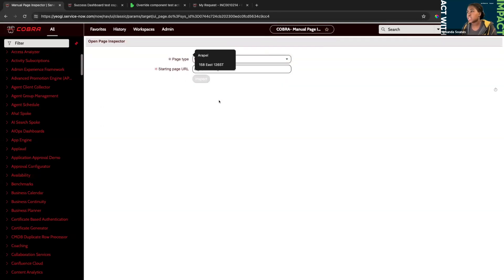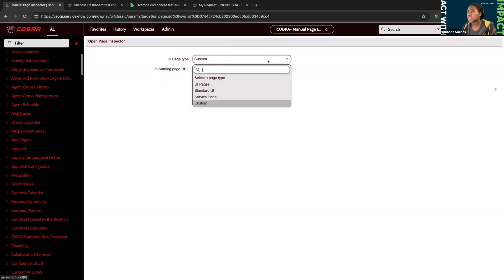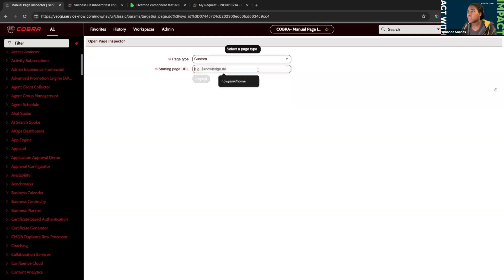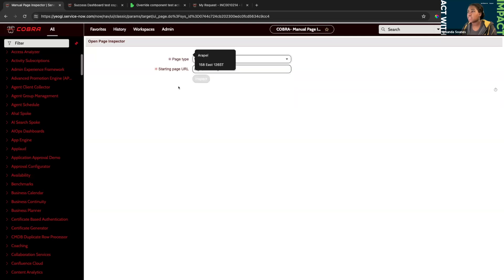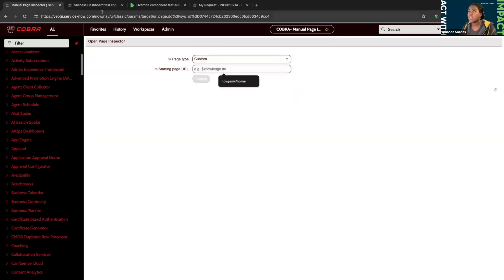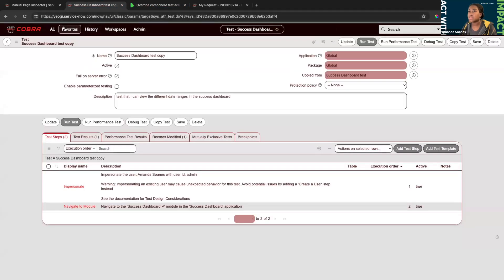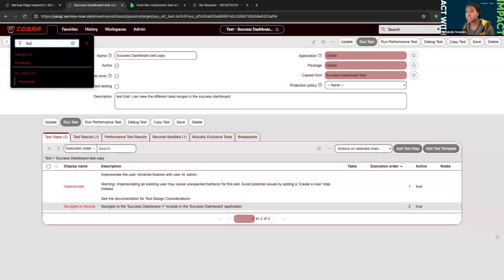The last option we have is Custom. Custom works for any of these scenarios — it allows you to paste the URL directly in. So if you can't find something in UI Pages, Standard UI, or Service Portal, you can directly paste the entire URL in there.